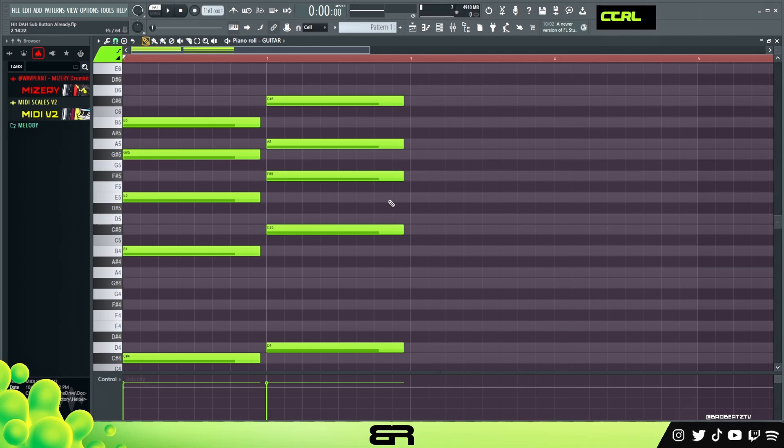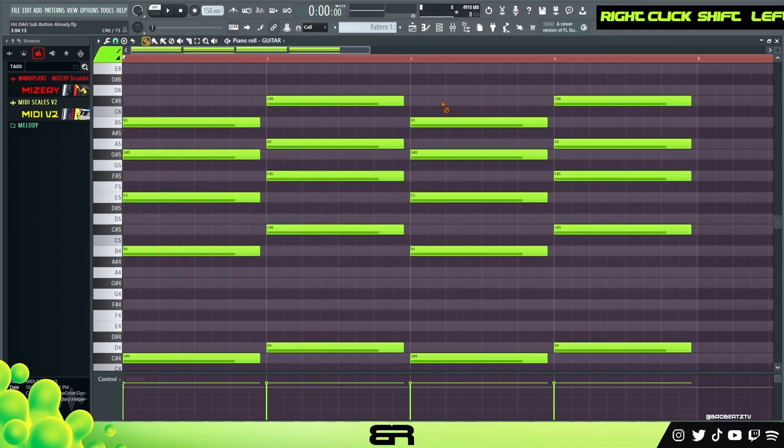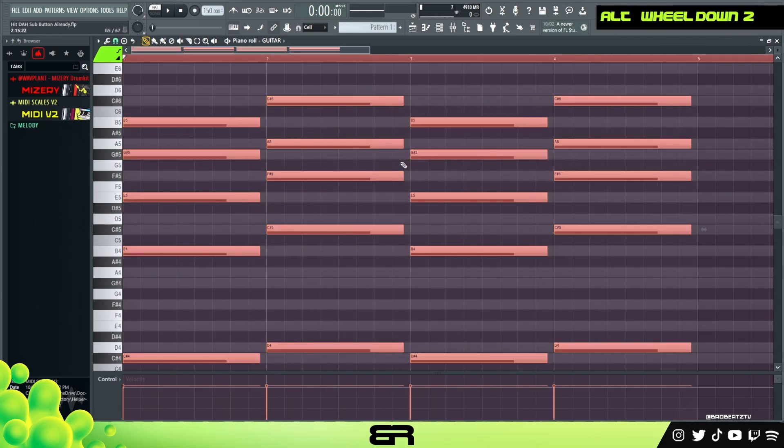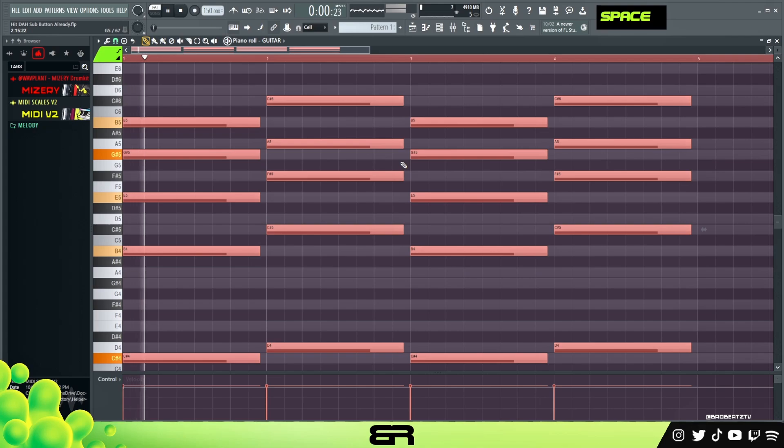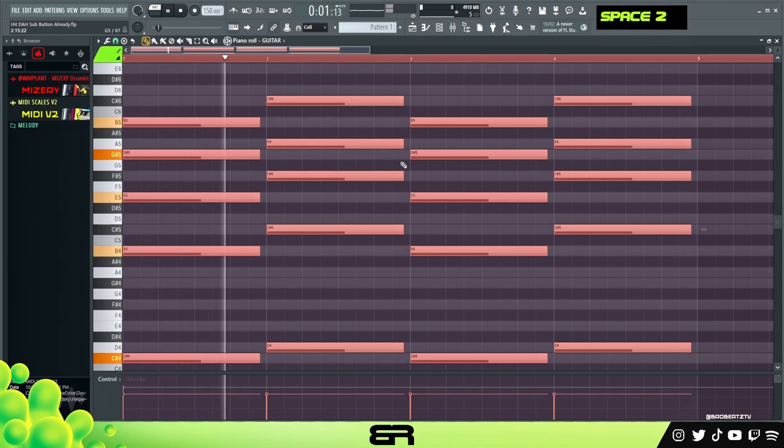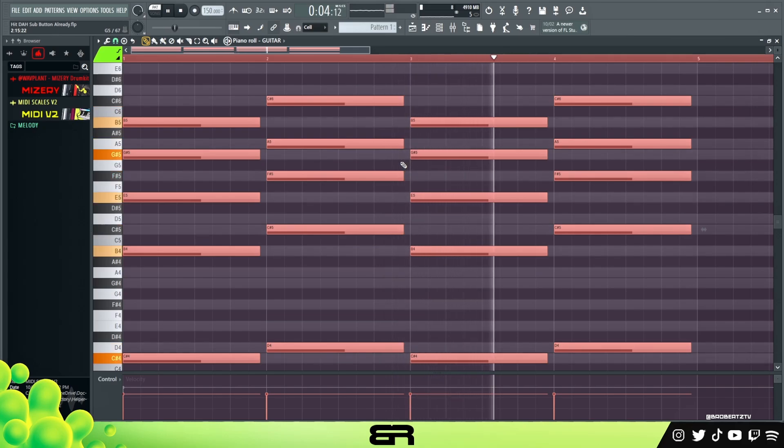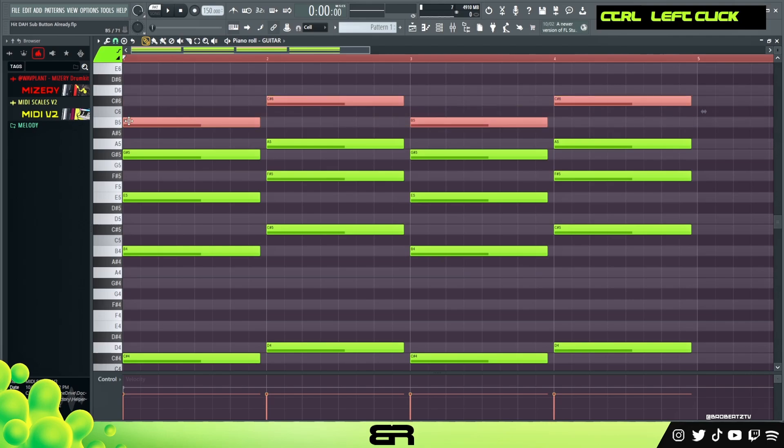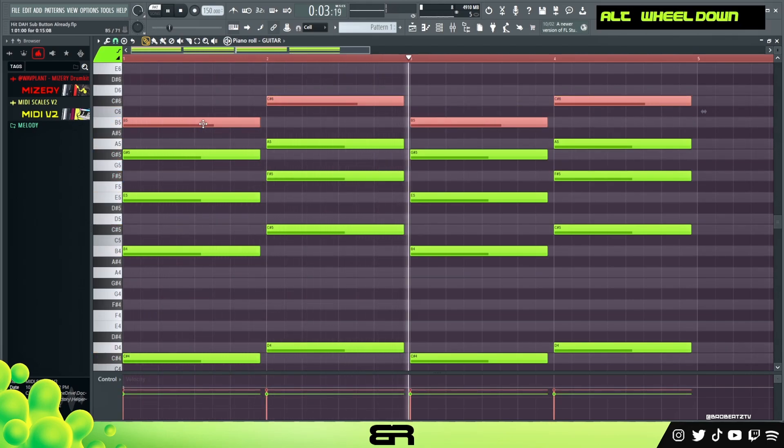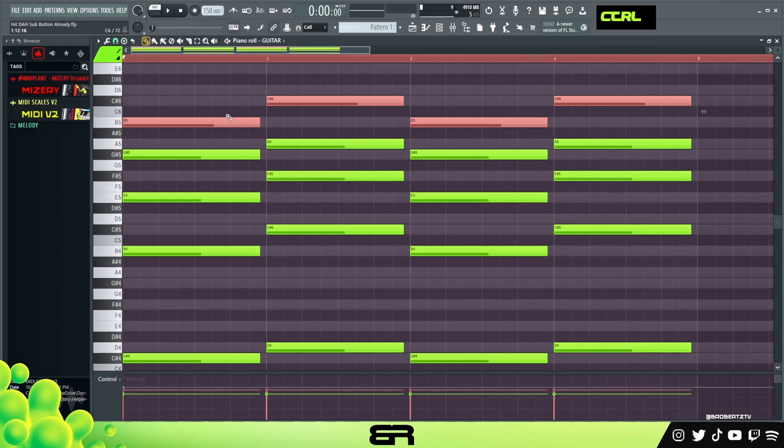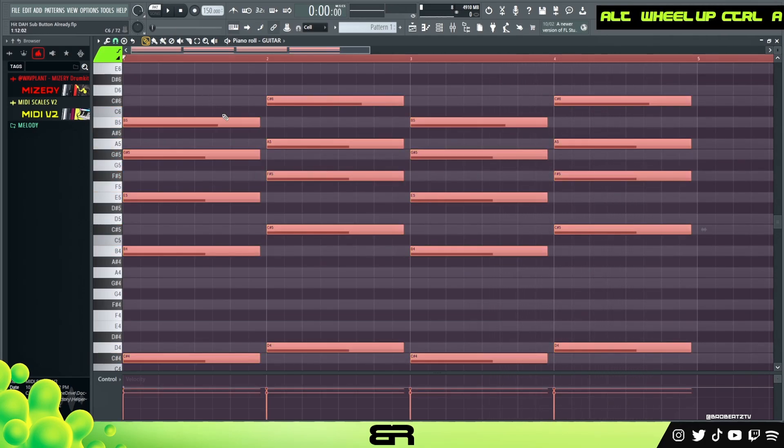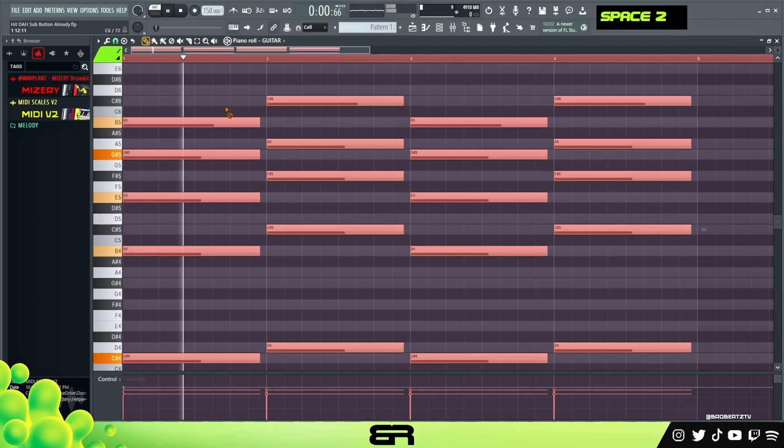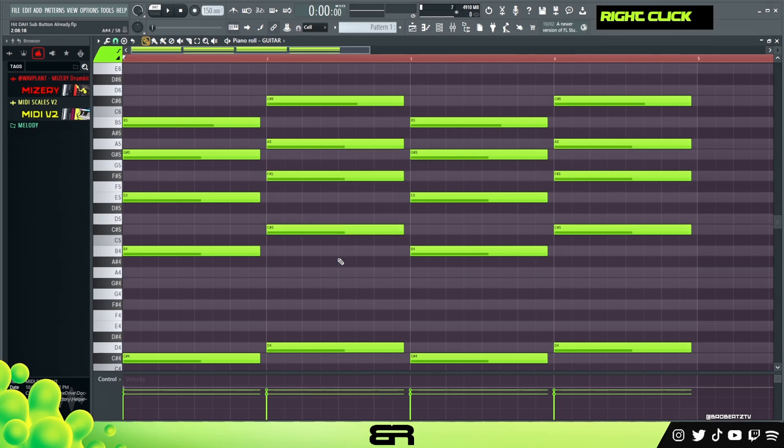I'm gonna shrink this down and pull it over. I'm gonna find a nice velocity - I kind of like it soft. So that is our main chord progression. I only got two chords here, but like I said, very simple. Let's go ahead and move on to our second guitar.